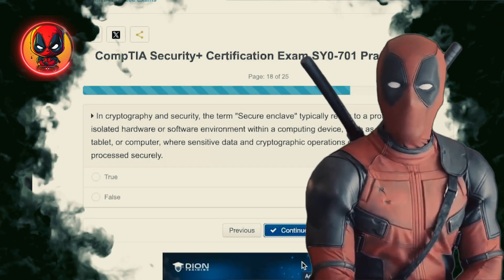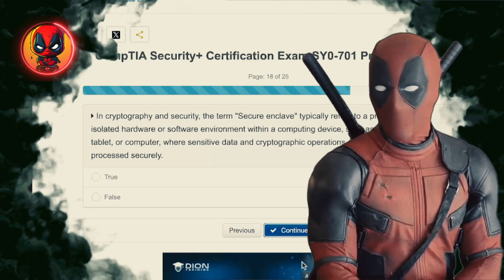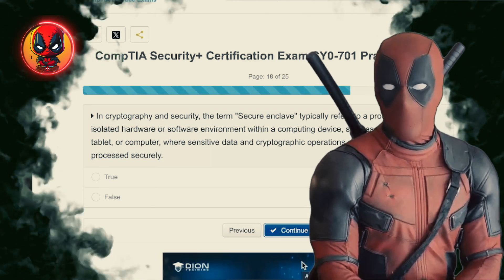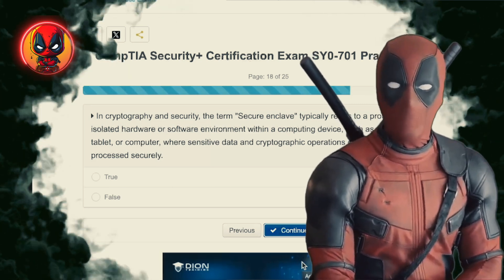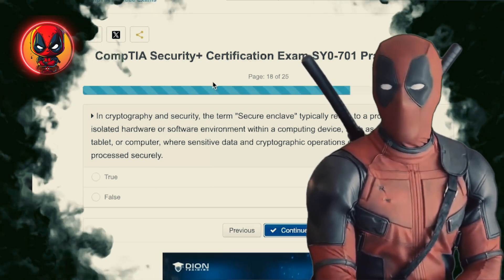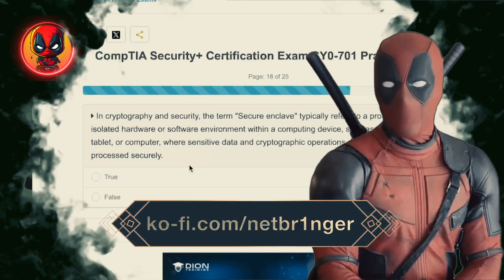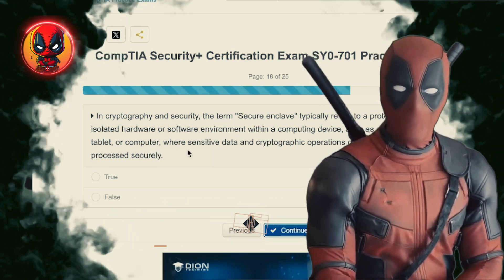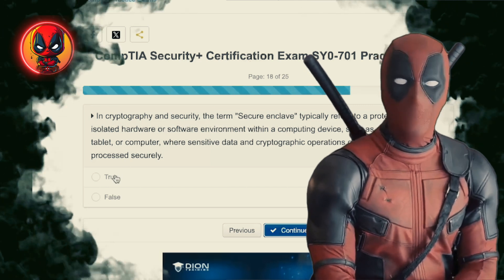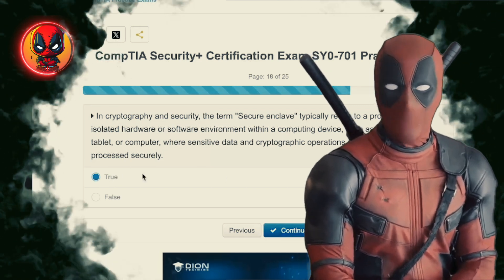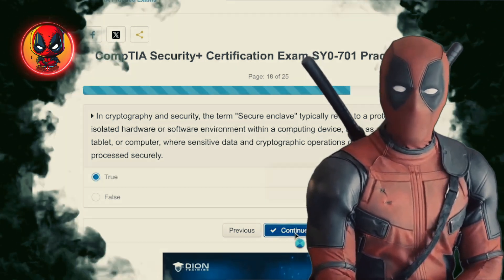Question 18. In cryptography and security, the term secure enclave typically refers to a protected and isolated hardware or software environment within a computing device, such as a smartphone, tablet, or computer, where sensitive data and cryptographic operations can be stored and processed securely. The answer is true.